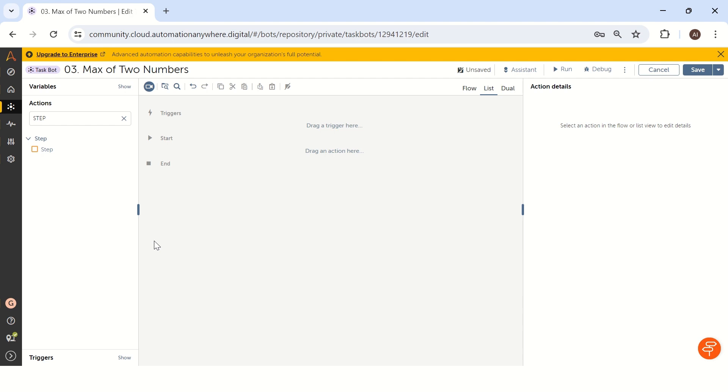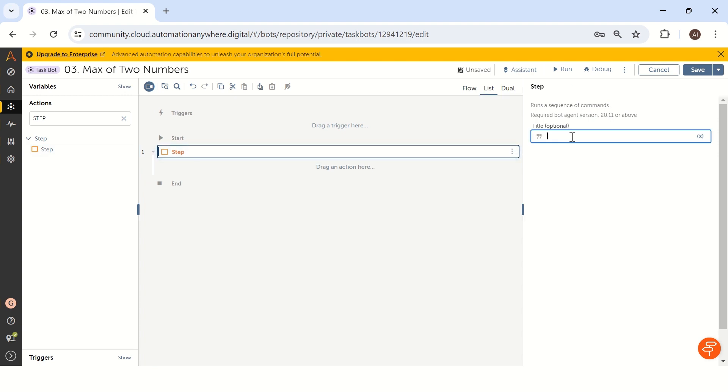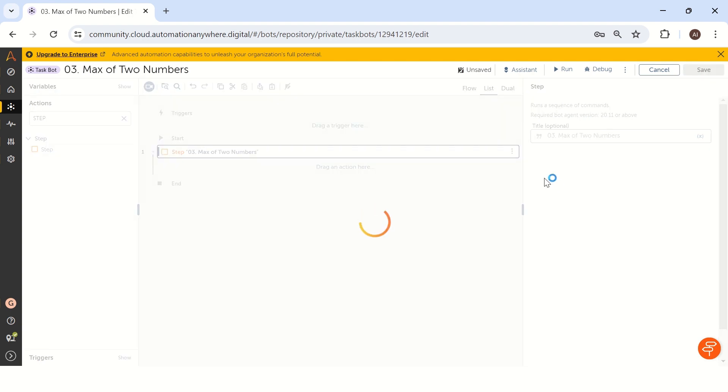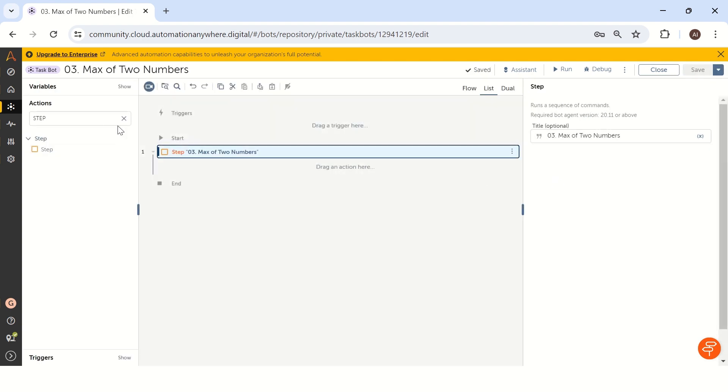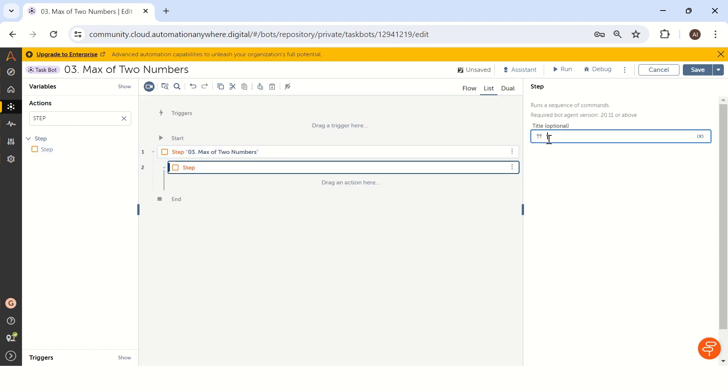First, we will note all the steps involved to get the result. I will drag and drop the step and mention what exactly our question is: maximum of two numbers. Let me take the first step 01, and the step is take input from user.